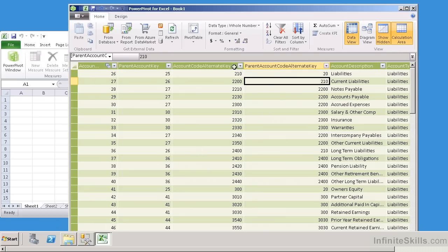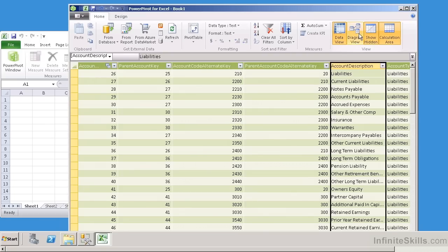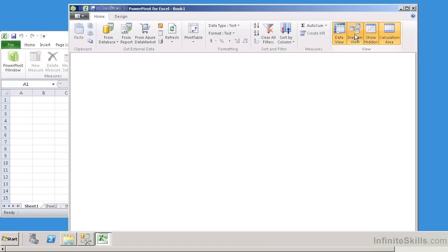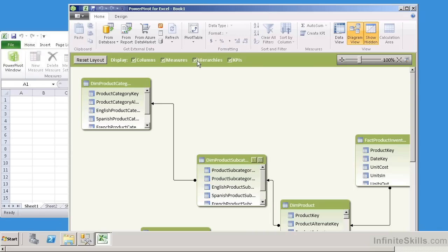But now, here's a couple of different views that you can look at. First of all, this has given us the Data View. If you want to come over here and take a look at the Diagram View, we select the Diagram View, and what's going to happen is it's going to display it to us in like a little mini ERD. So it's going to tell us the relationships between all of the tables that we've brought into PowerPivot, and then it's going to display the hierarchies, the measures, the columns, as well as any KPIs.